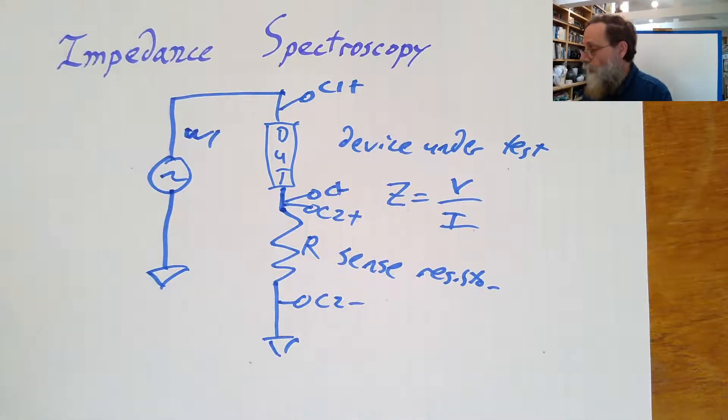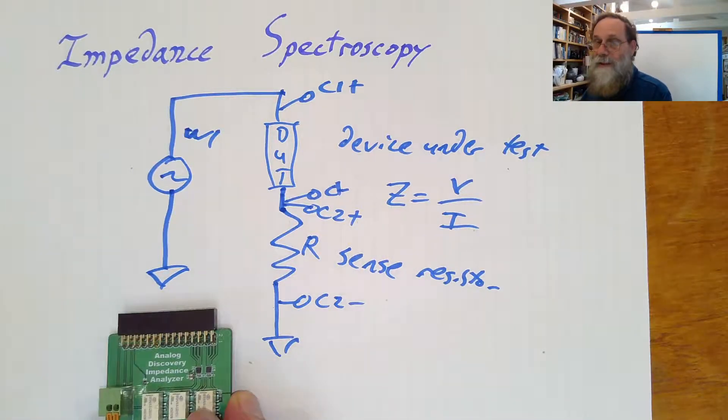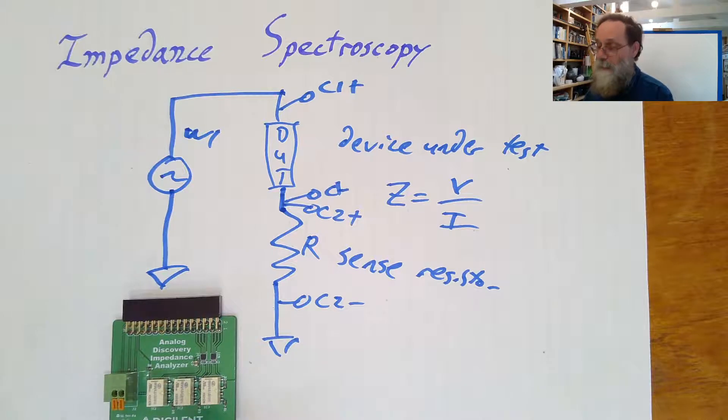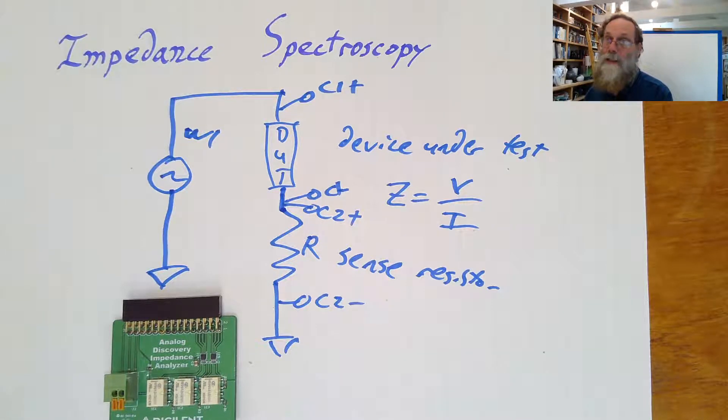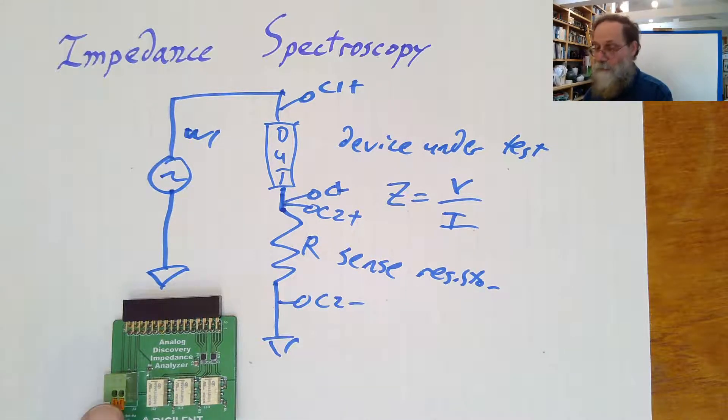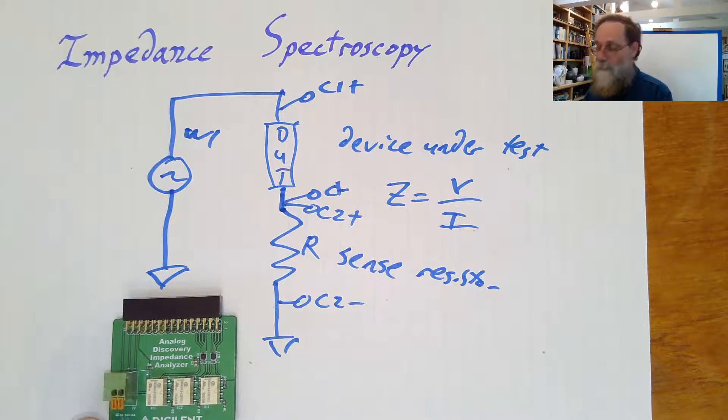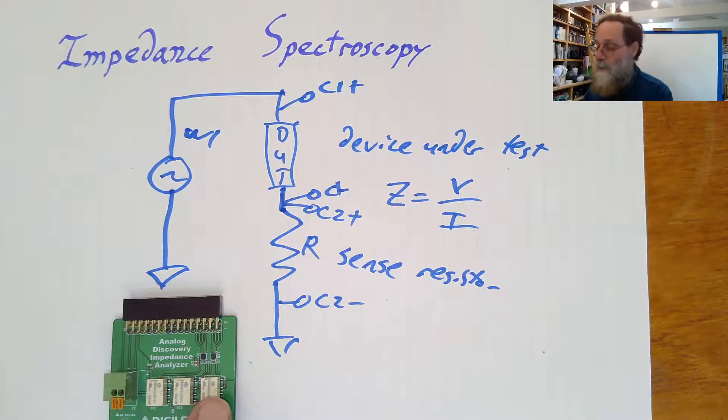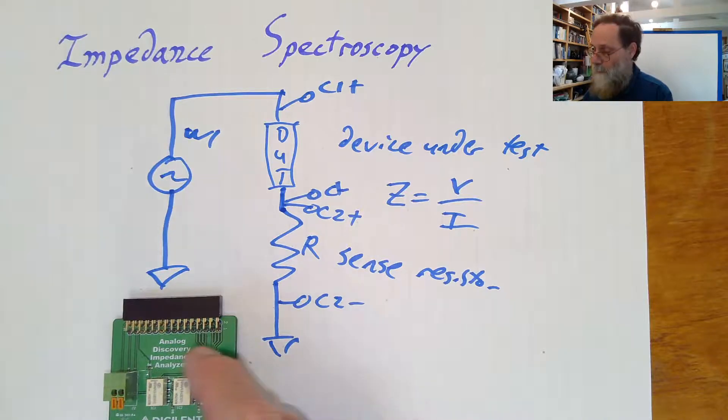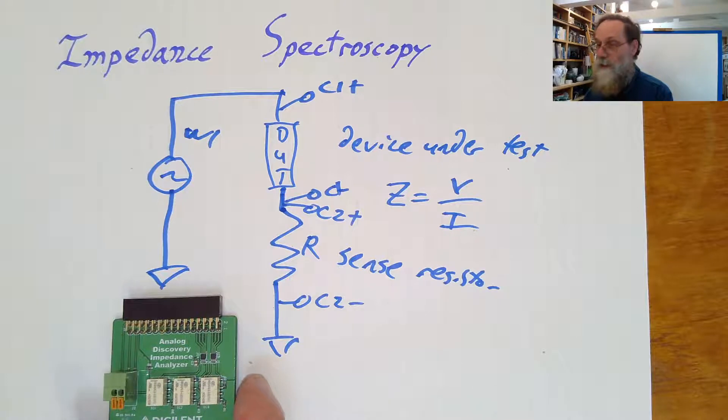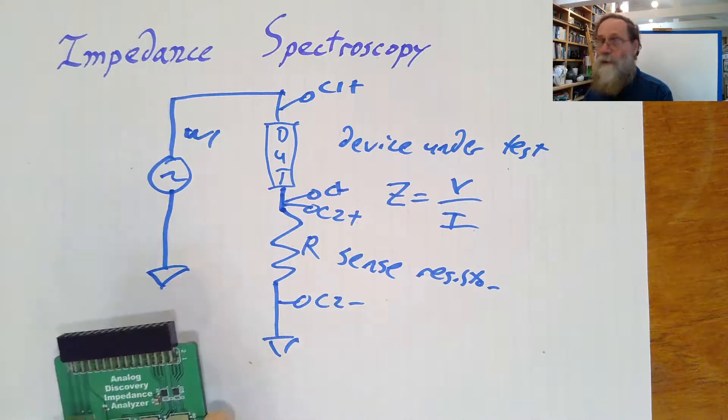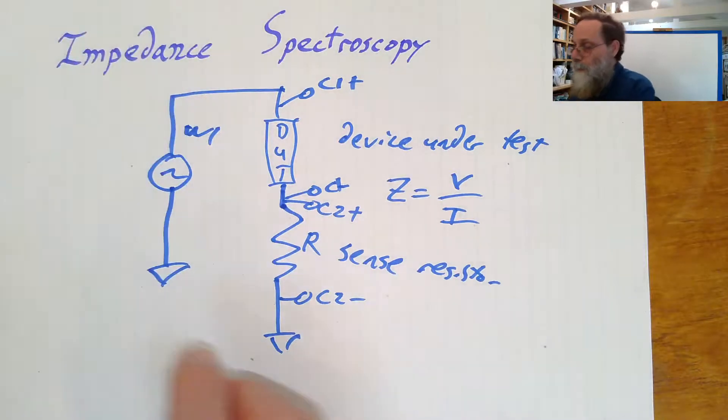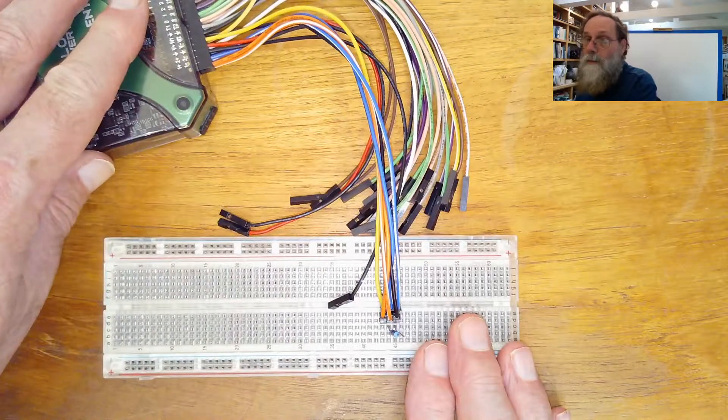This whole setup can be done automatically with a special board that Digilent makes to accompany the analog discovery 2, their impedance analyzer board, which has a connector here for putting in the unknown impedance, some relays for switching which resistor is used, and some surface mount resistors here for being the sense resistor. But we don't really need that, and it's kind of overkill for a lab exercise.